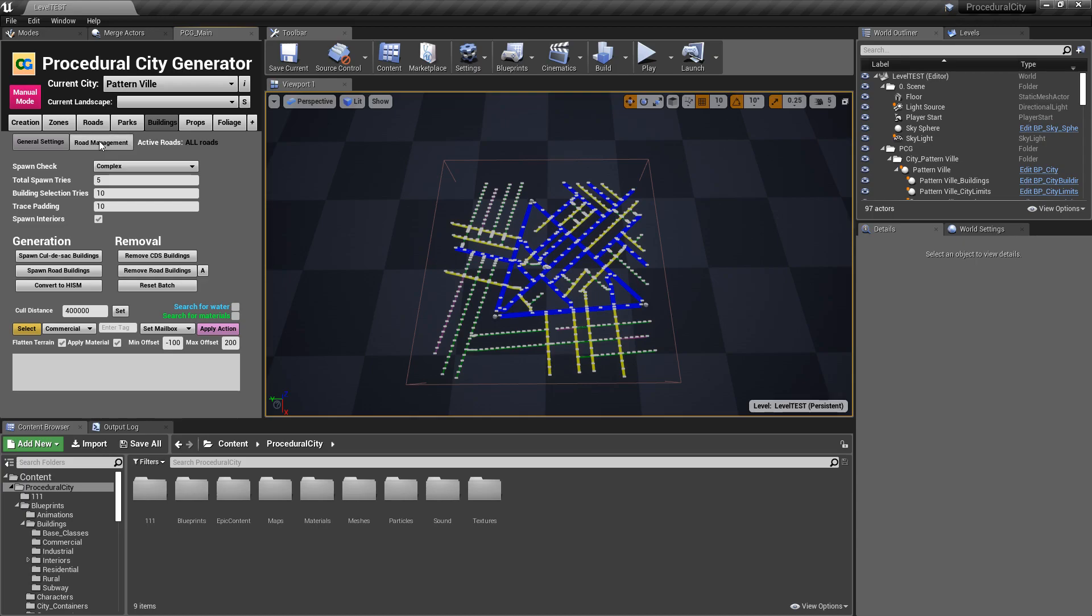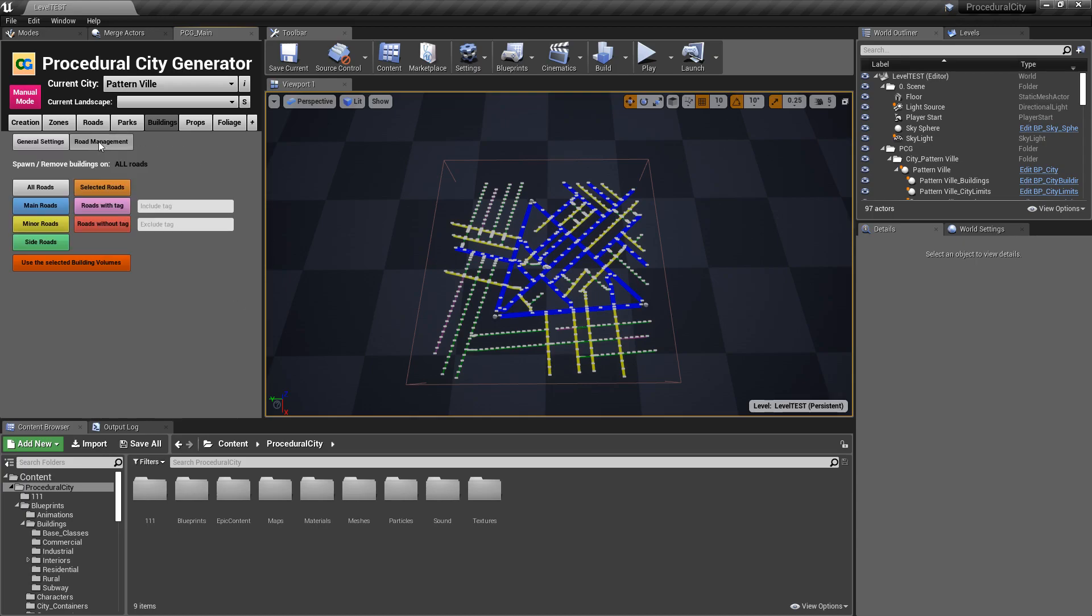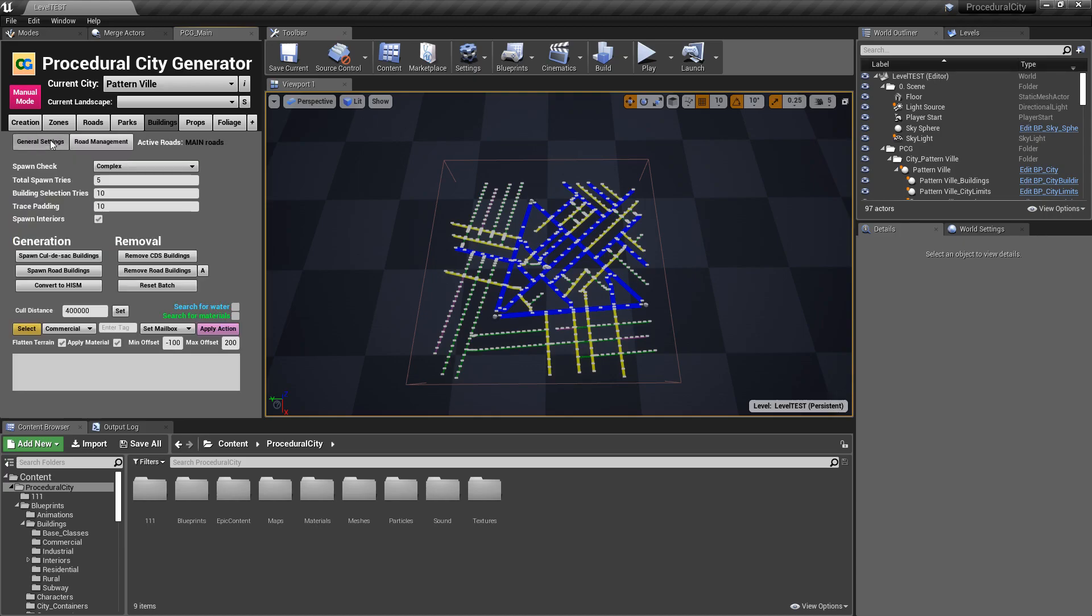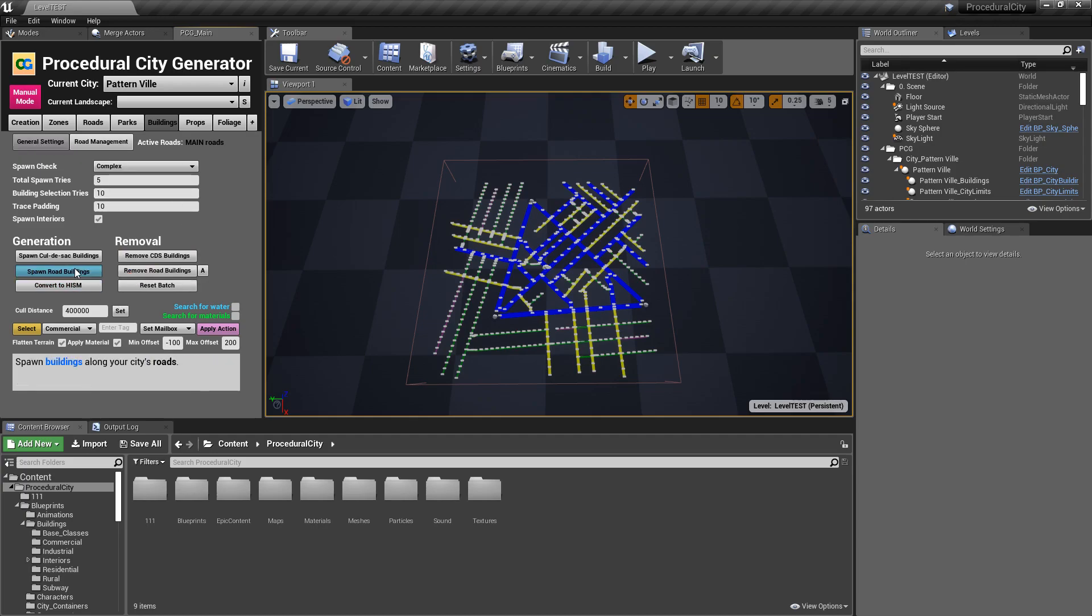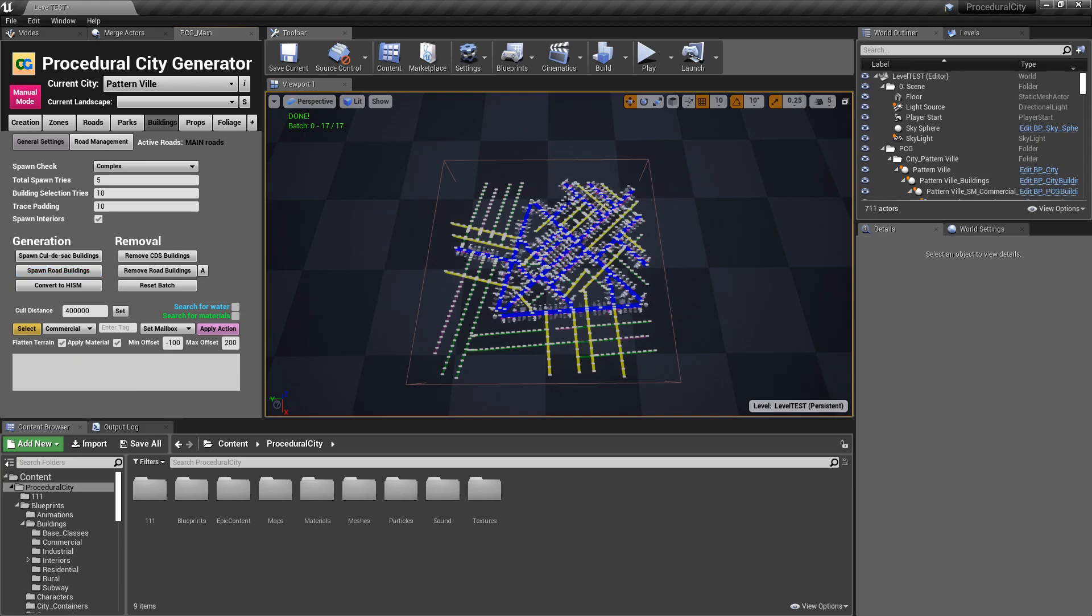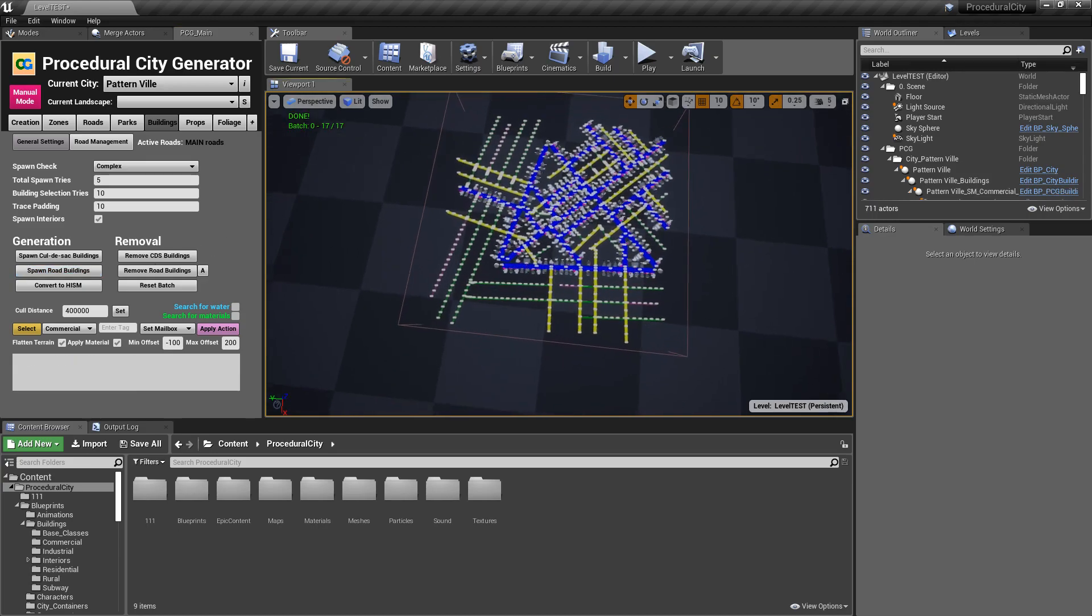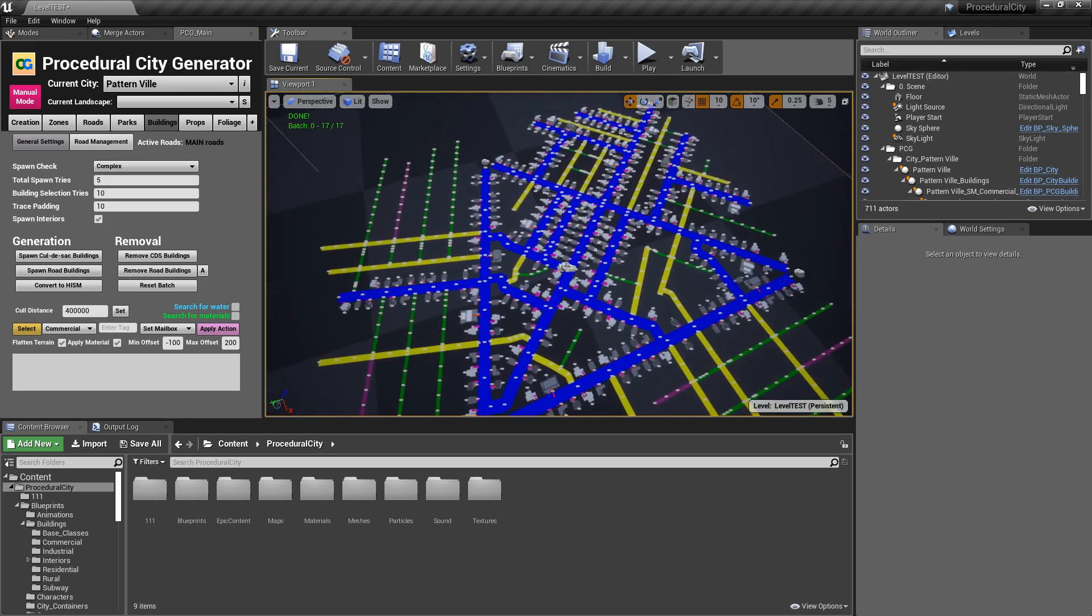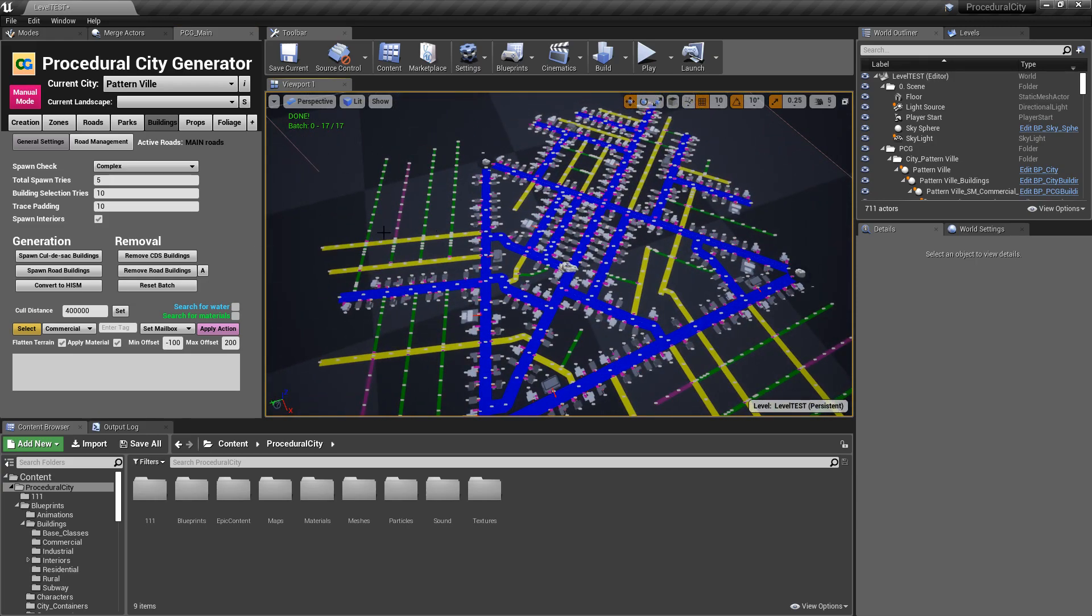So if I click on Road Management, you can see that we have several buttons. The ones on the left are the road by category. So if I wanted to say spawn on all of the main roads, I just literally click Main Roads. And you can see that we have a notification here saying, we detected 18 main roads. If I can go back to General Settings, reset my batch, and I spawn Road Buildings, you can see that now the buildings will be spawned on the main roads only.